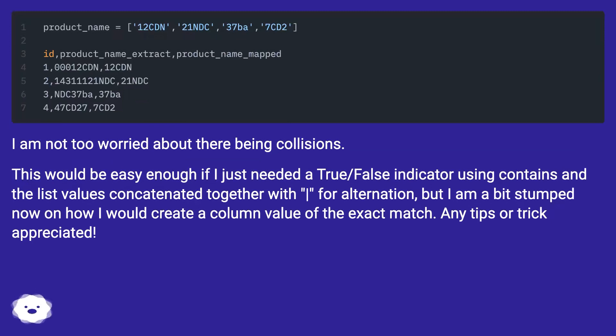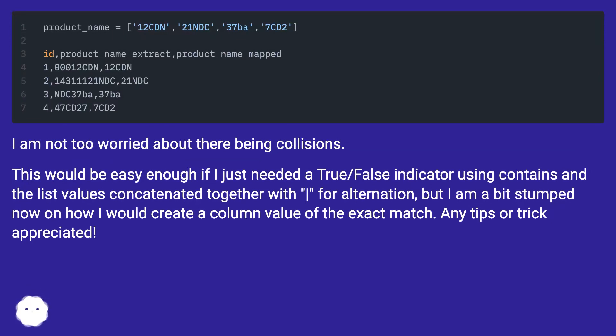I am not too worried about there being collisions. This would be easy enough if I just needed a true false indicator using contains and the list values concatenated together with pipe for alternation, but I am a bit stumped now on how I would create a column value of the exact match. Any tips or trick appreciated.